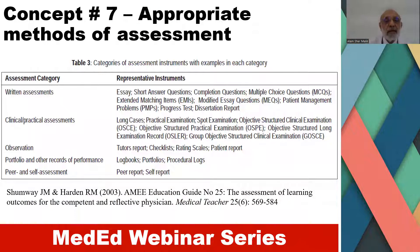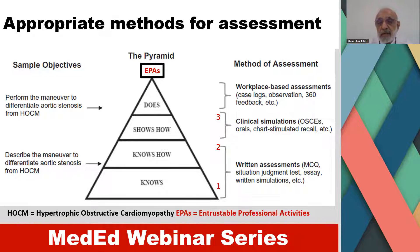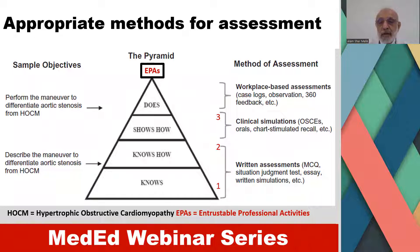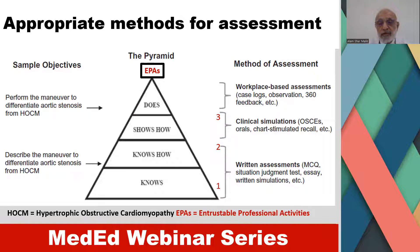The seventh concept relates to appropriate methods of assessment. Looking at Miller's Pyramid, the first two levels — knows and knows how — are best assessed by written examinations, which may be in the form of multiple choice questions or essays. The shows-how level is assessed by clinical simulations, for example OSCE, or by long-case and short-case examination. The does level is best assessed by workplace-based assessments, which include logbooks, observations, and 360-degree feedback. On top is placed the entrustable professional activities.